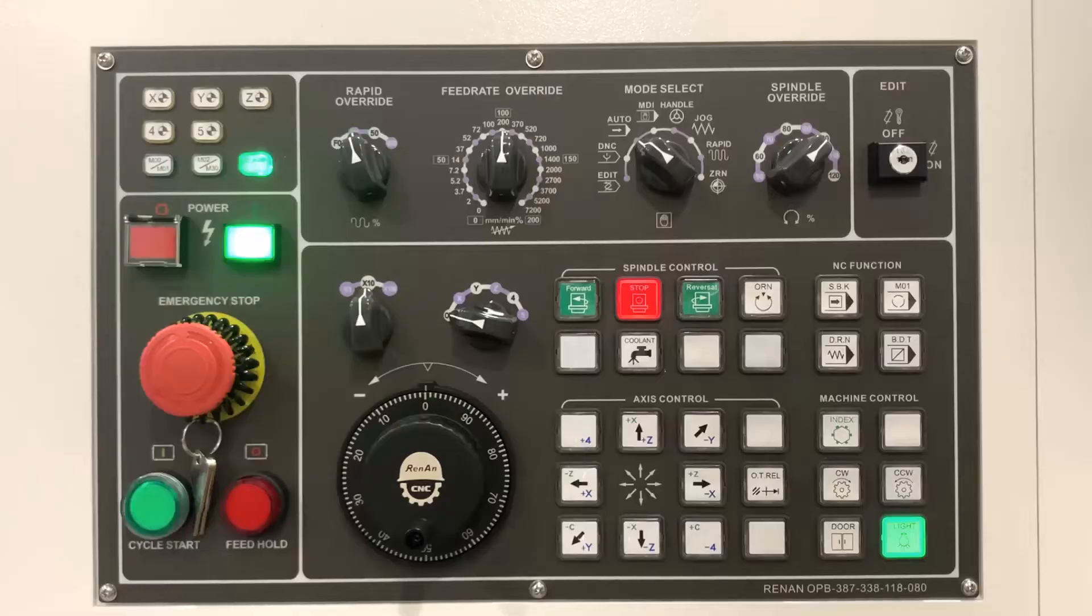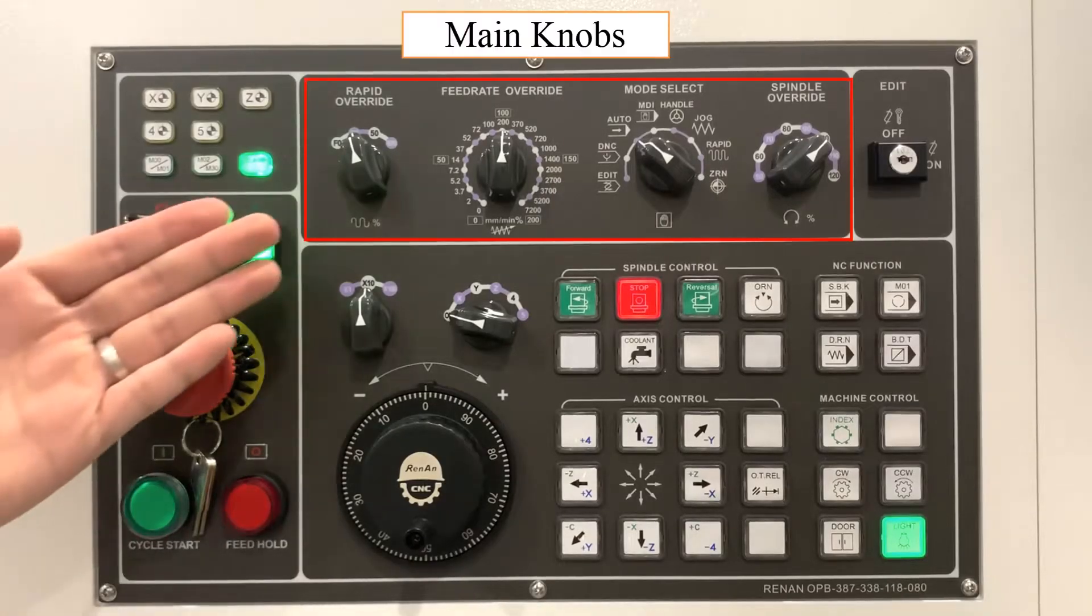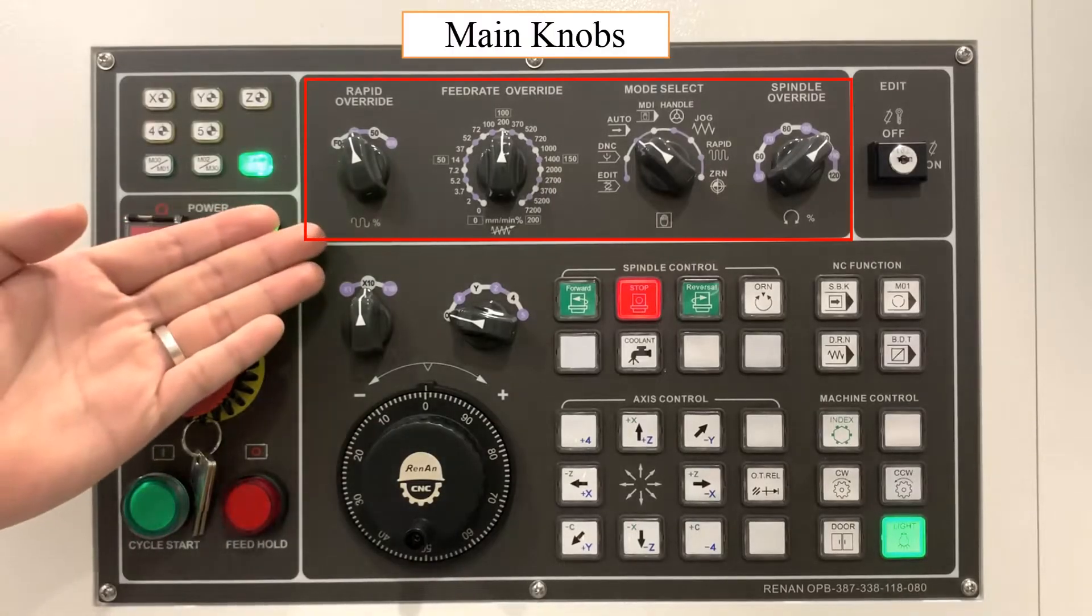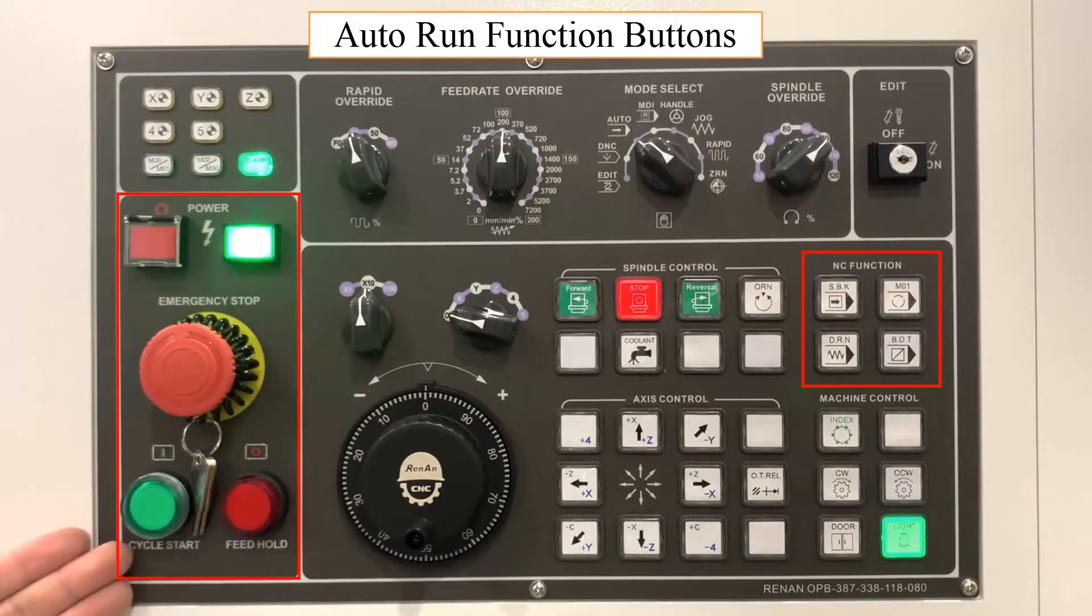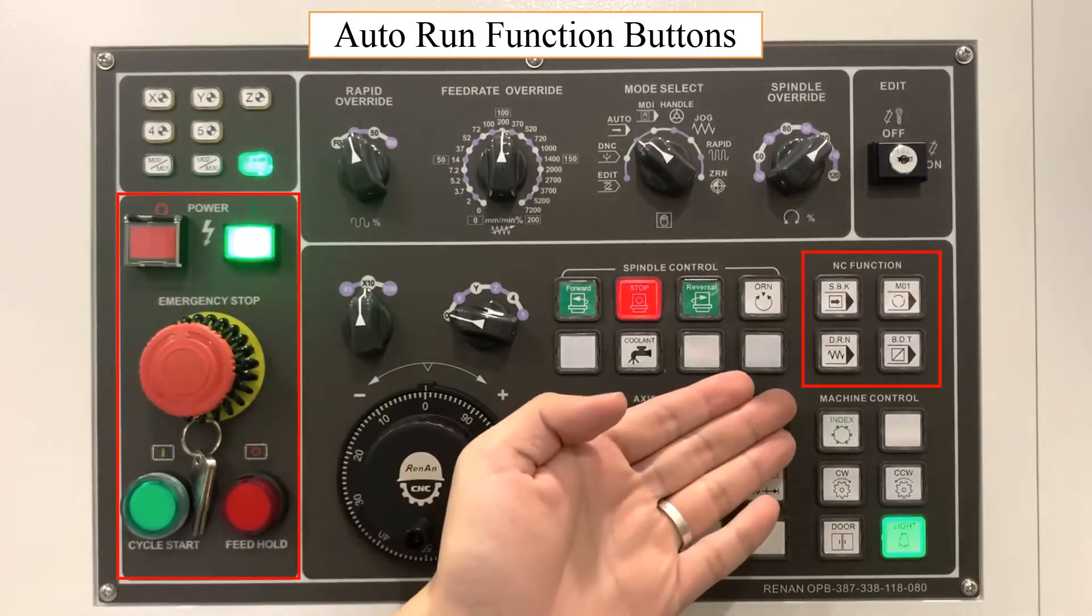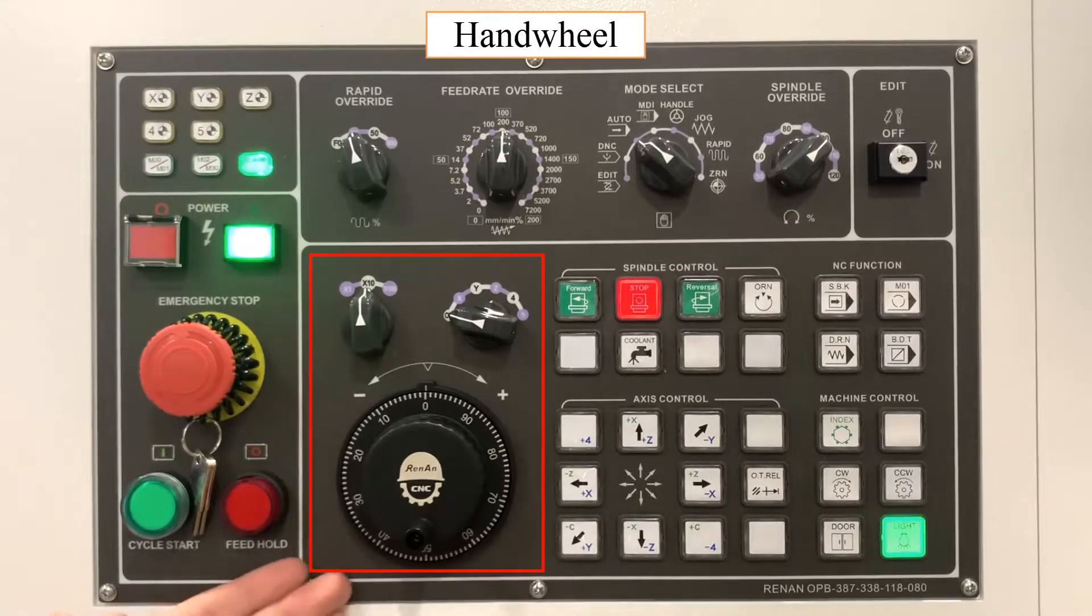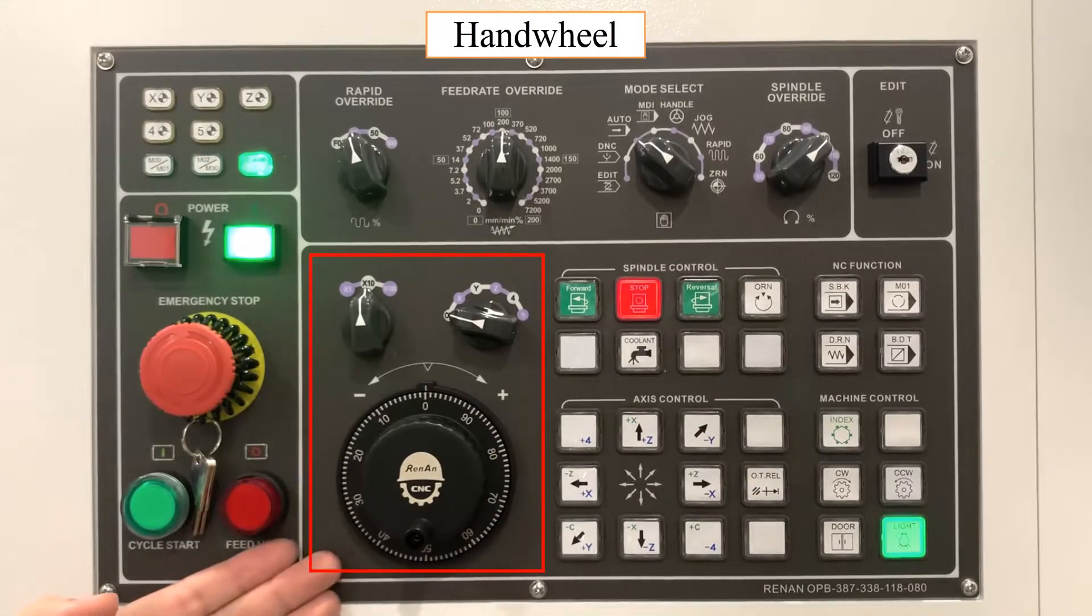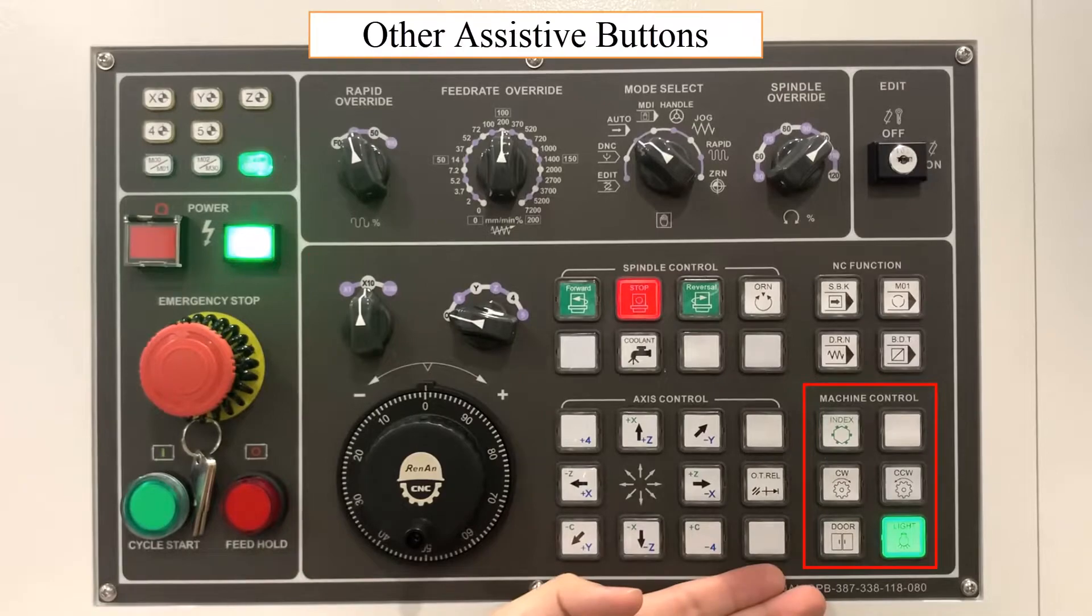On the operation panel are the main knobs, auto run function buttons, manual operation buttons, hand wheel, and other assistive buttons.